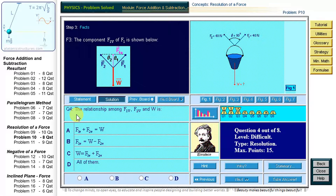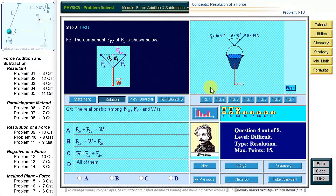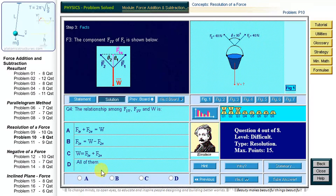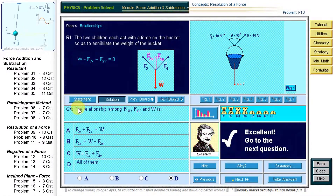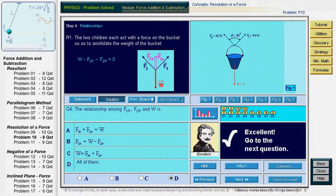Question 4: what is the relationship between the sum of the vertical components of the two forces F1 and F2, and the weight? The children walk along a horizontal surface, so we assume the bucket moves in a plane parallel to the horizontal surface — there is no vertical movement. Therefore, the sum of the vertical components of the two forces must equal the weight of the bucket. The answer is D: the weight minus the vertical component of F1 minus the vertical component of F2 equals zero.